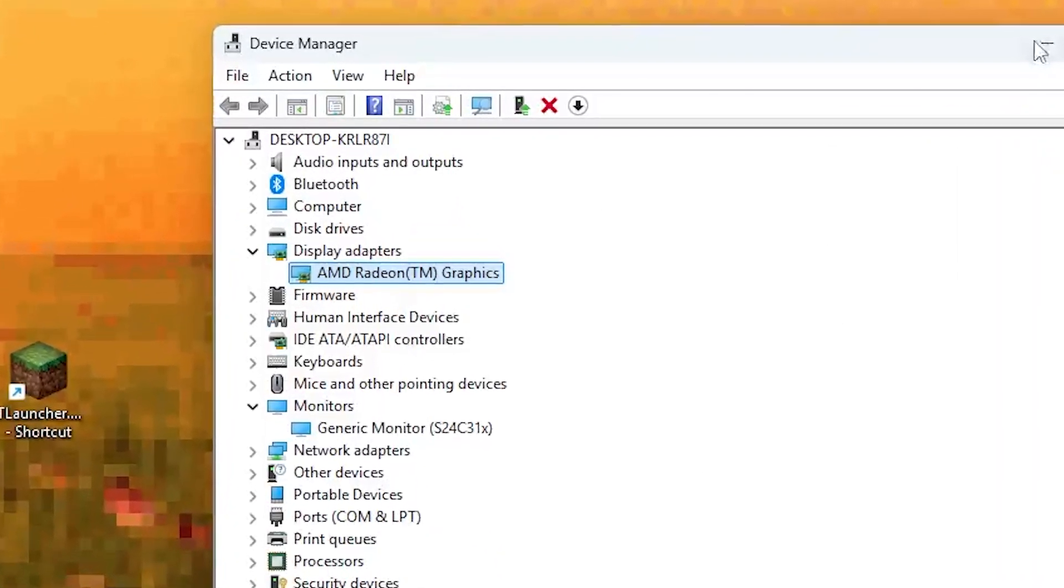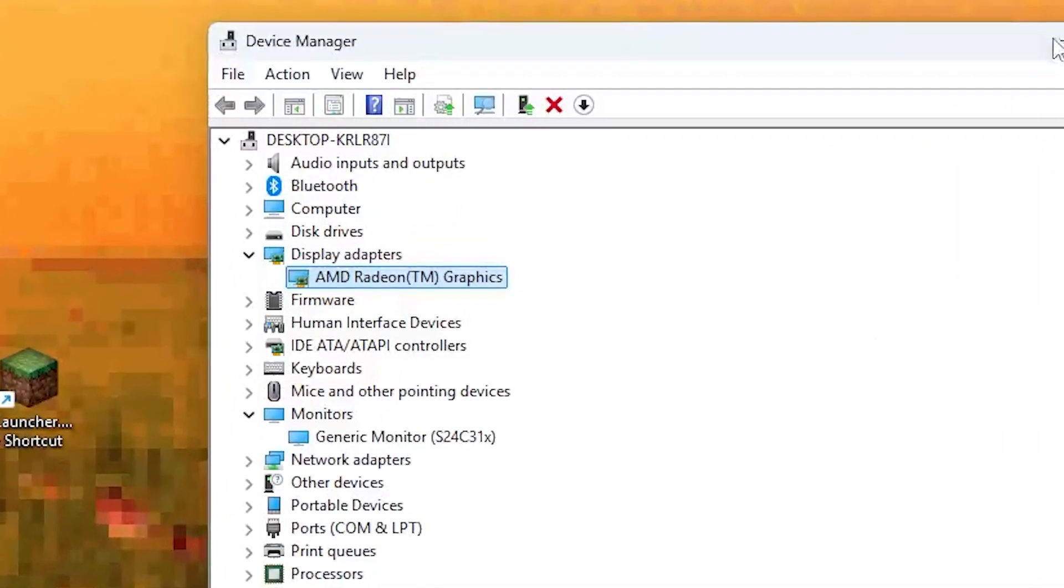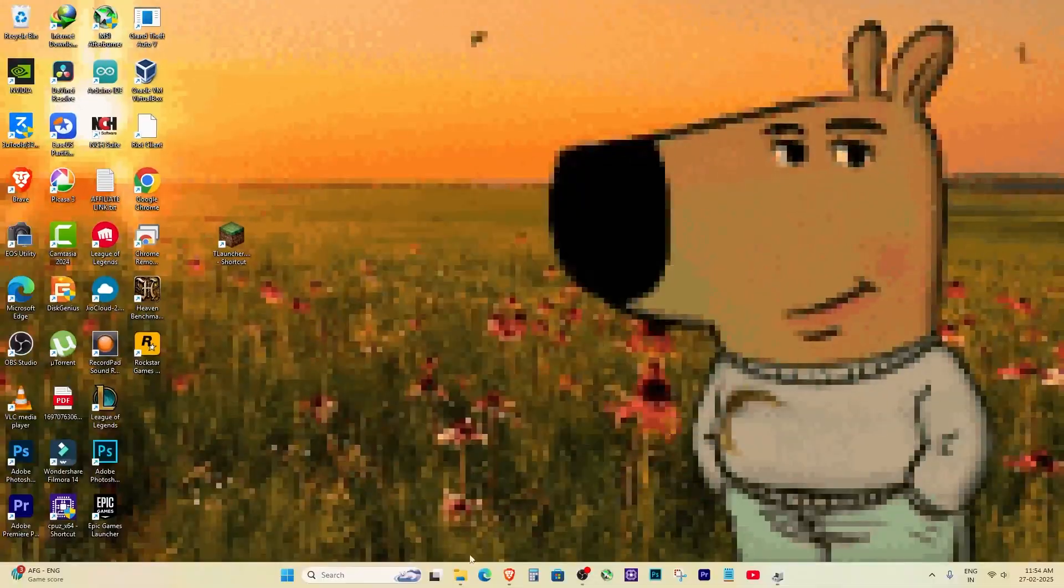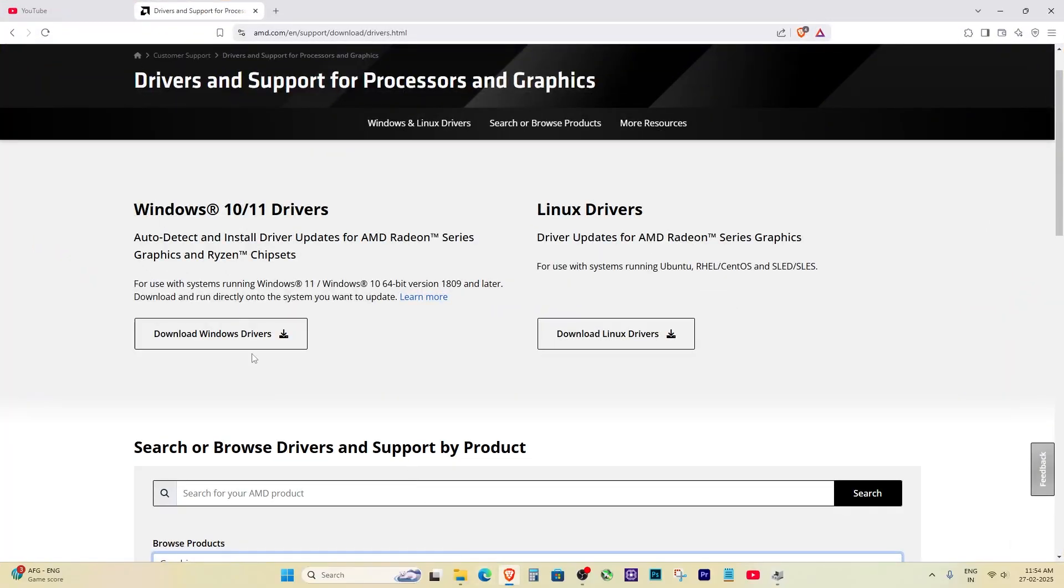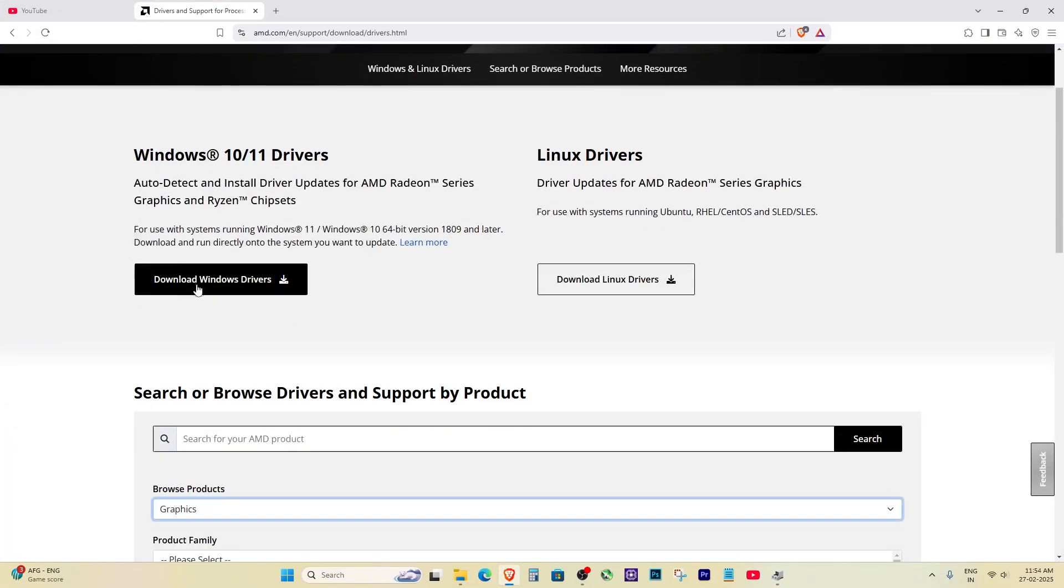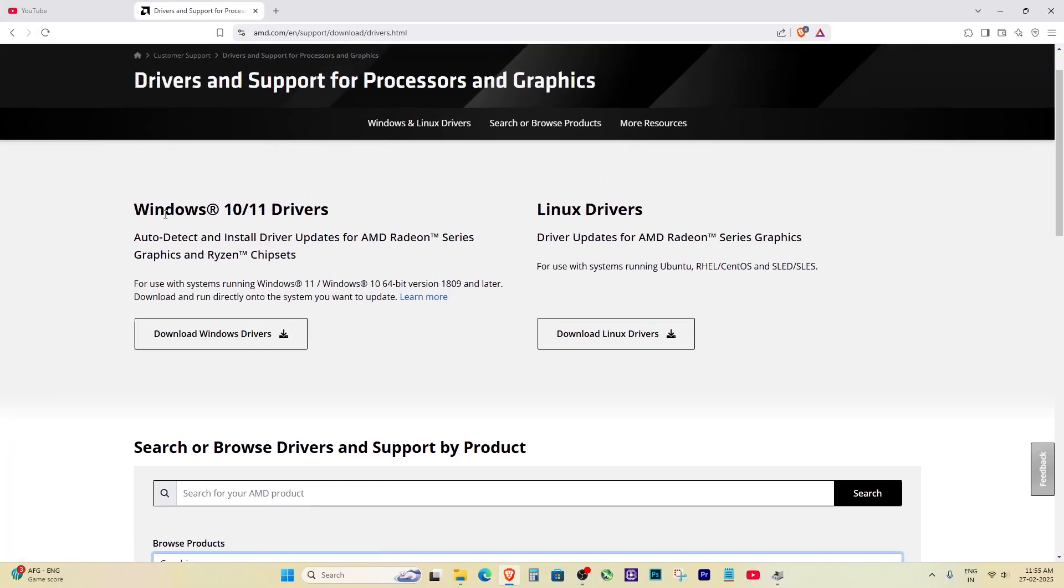If enabling didn't work, go to the official AMD or NVIDIA or Intel website and download the latest driver for your GPU.